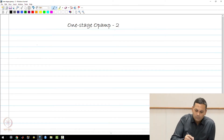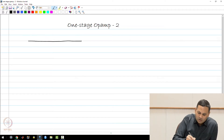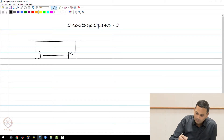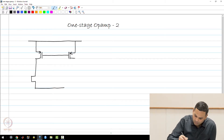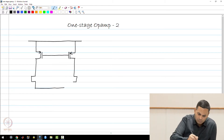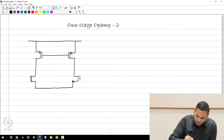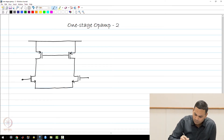In this lecture, we are going to look at the one-stage op-amp that we saw previously in a little bit more detail. As we saw earlier, the one-stage op-amp consists of five transistors, and we are going to look at this.